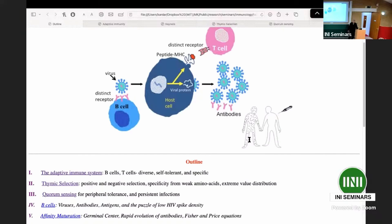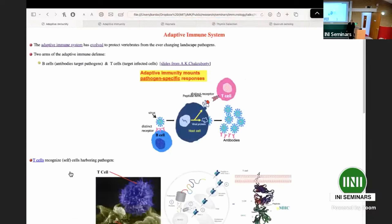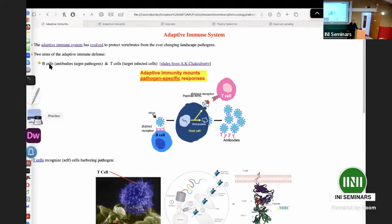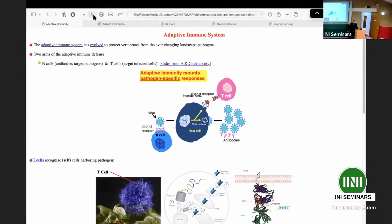Let's start with some introduction to the adaptive immune system. Since I'm only giving half of the talk, please feel free to interrupt me and ask questions. The adaptive immune system evolved roughly half a billion years ago in some jawed fish, and now mammals have it. It's the part of the immune system that recognizes particular pathogens and has the memory to later recognize and respond to them.